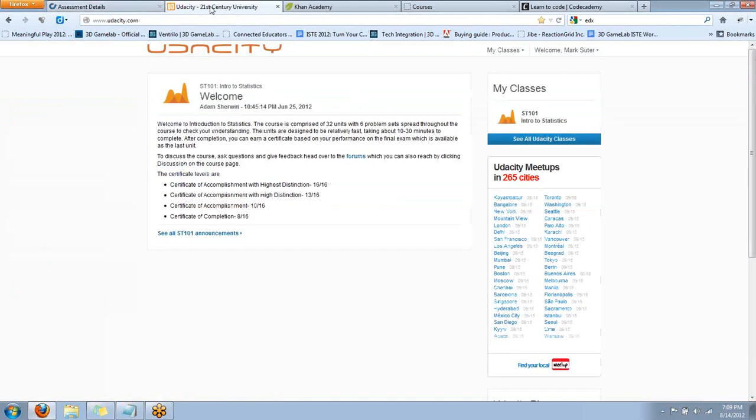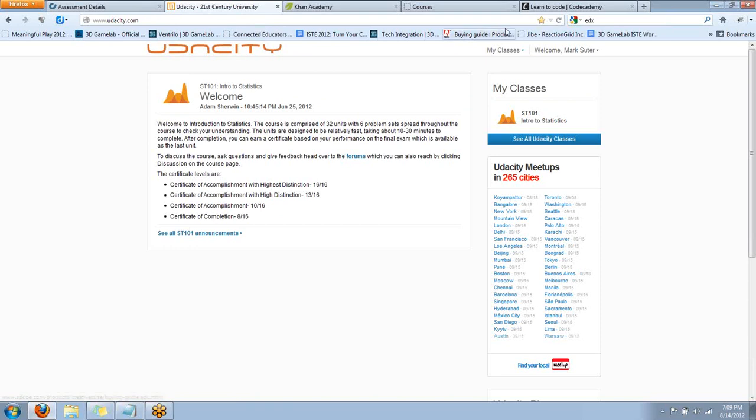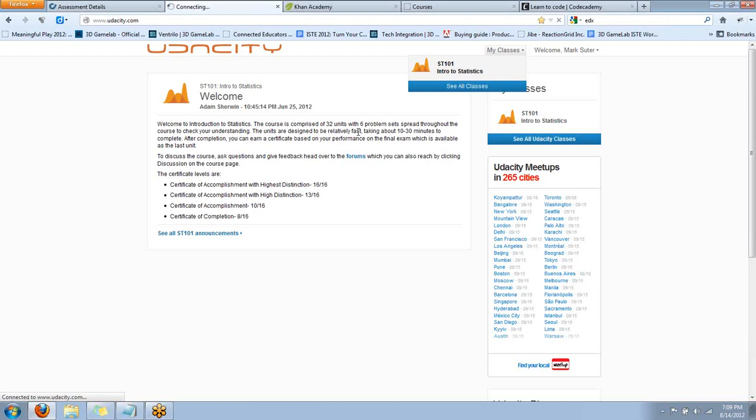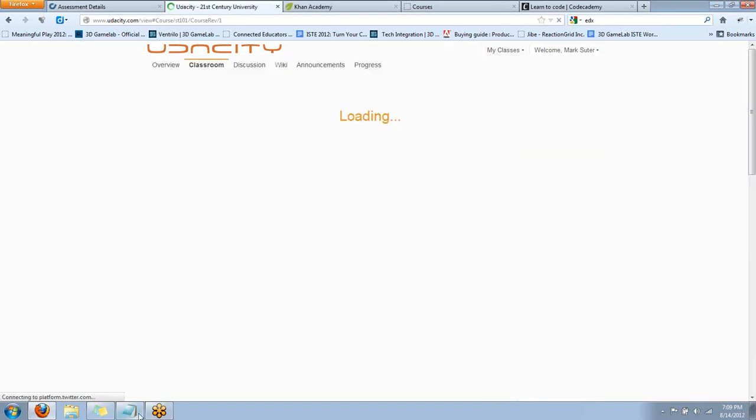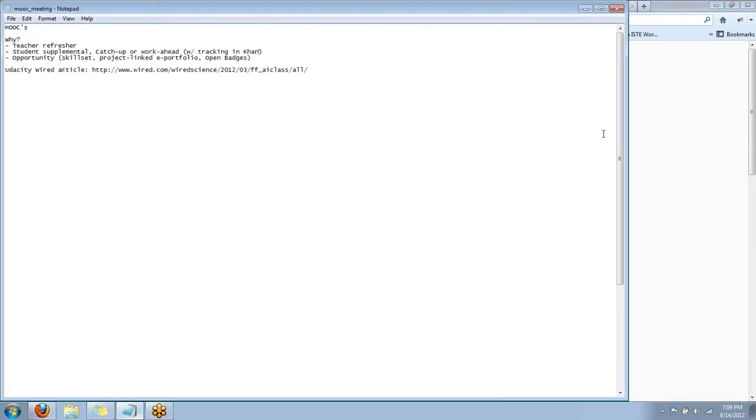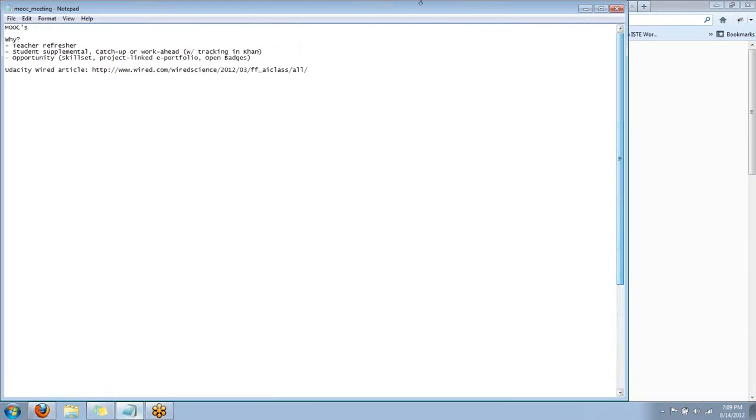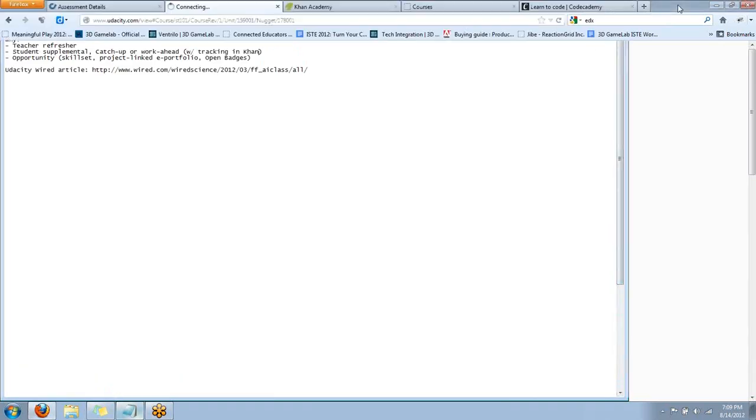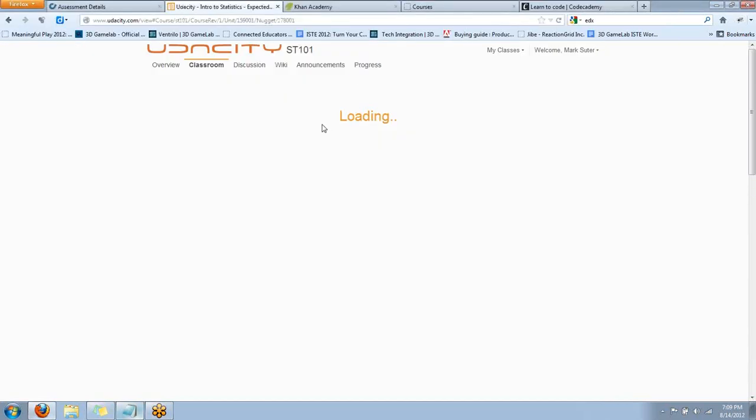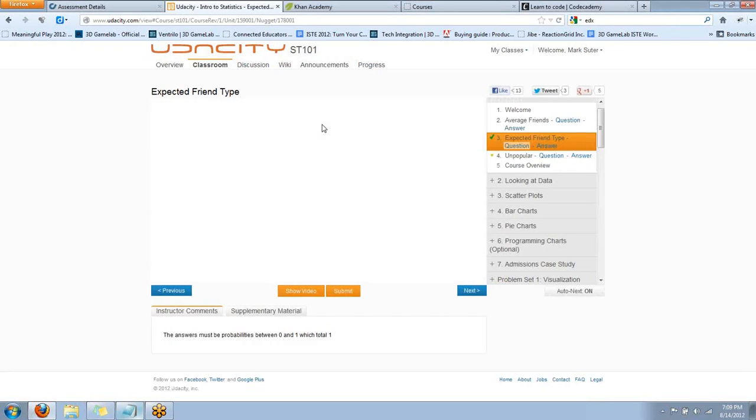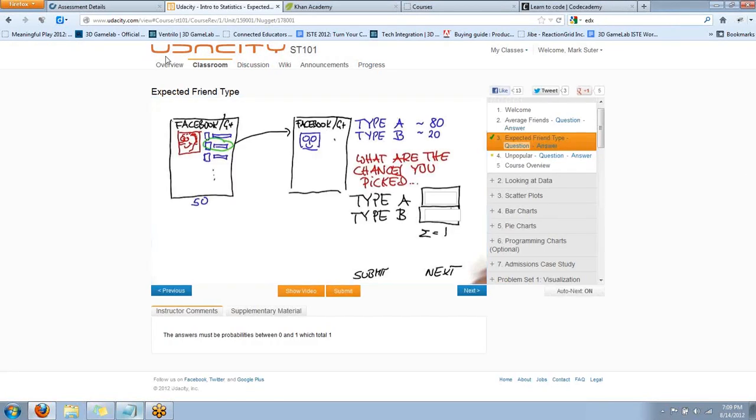The next tool, Udacity. This is my favorite of the MOOC providers. They're a little limited on what the courses that they offer are. I'll show you the intro to statistics. They only have... What did I find out? It doesn't say. Much fewer. Less than 20 classes.